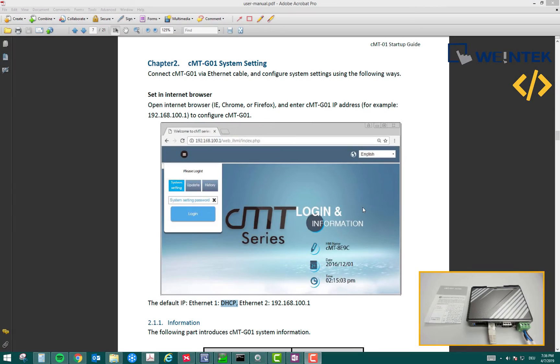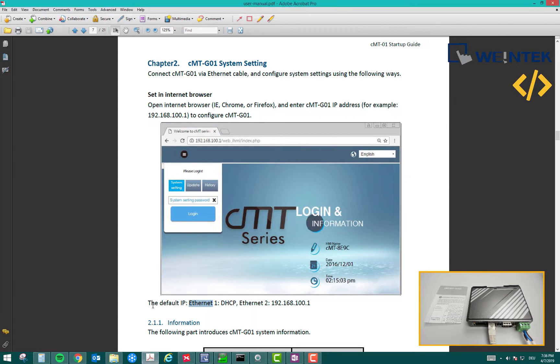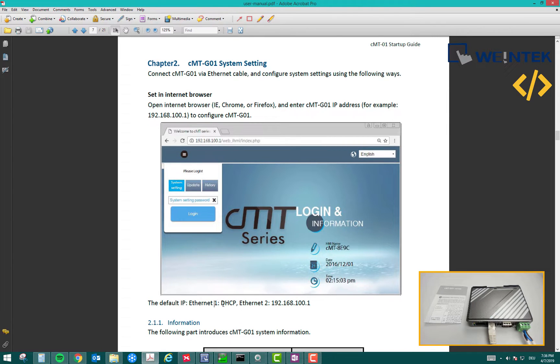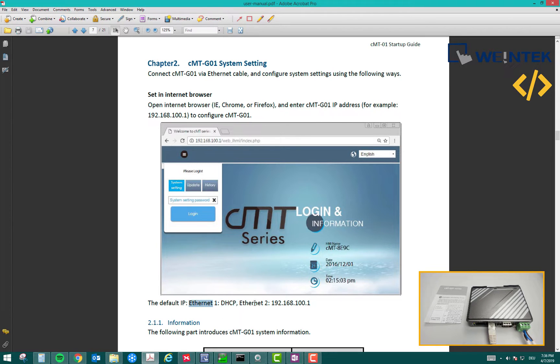Now we will access the web interface. If you check the user manual for this device, there are some important instructions for the connection. If you're connecting to Ethernet1, the default IP says DHCP. DHCP means it will look for the IP address in the network and the network will automatically assign the IP address to Ethernet port 1. If you connect Ethernet port 2, the default IP is 192.168.100.1.